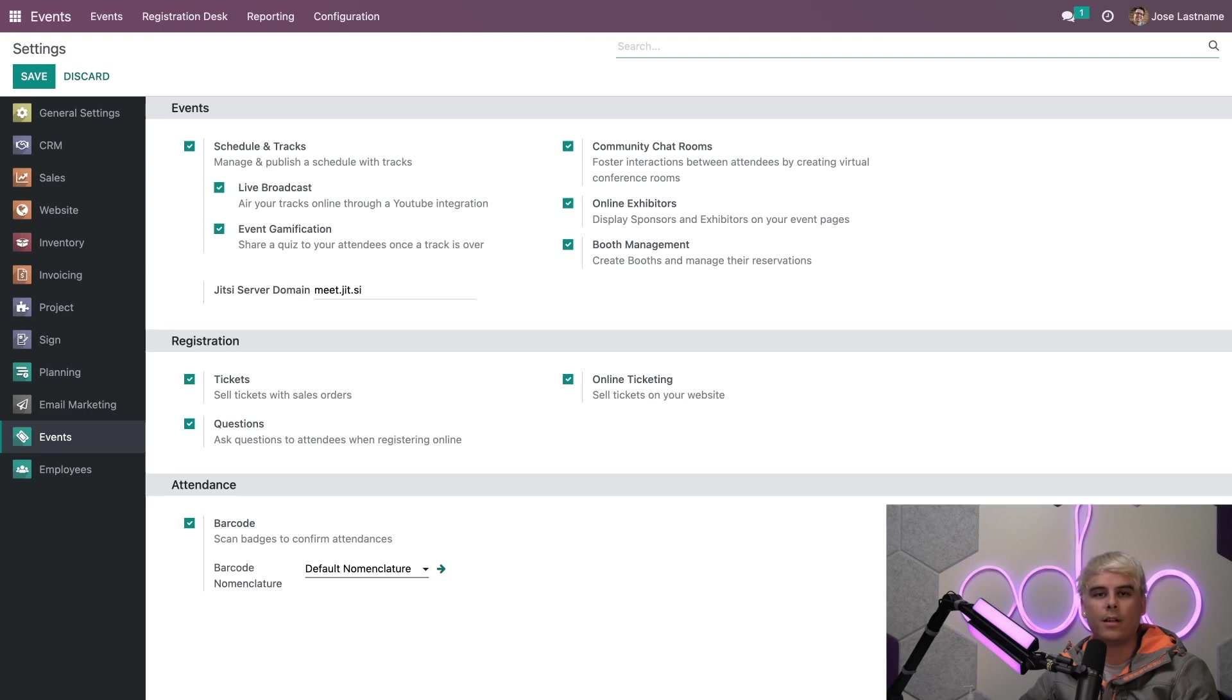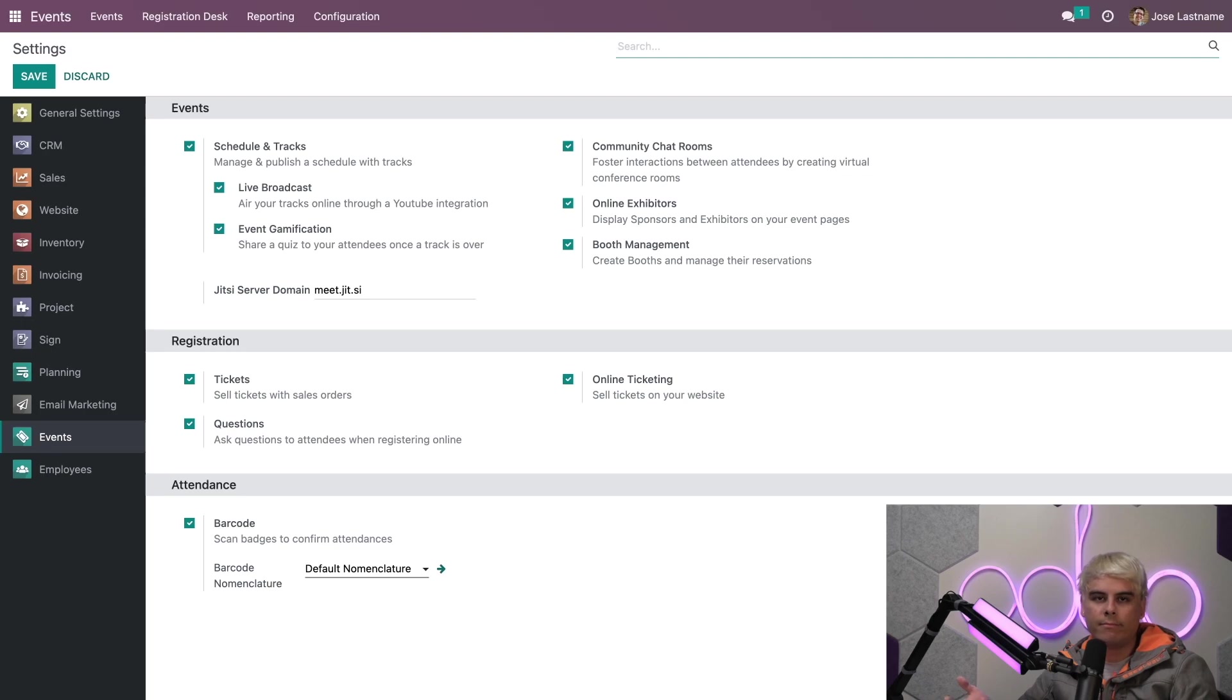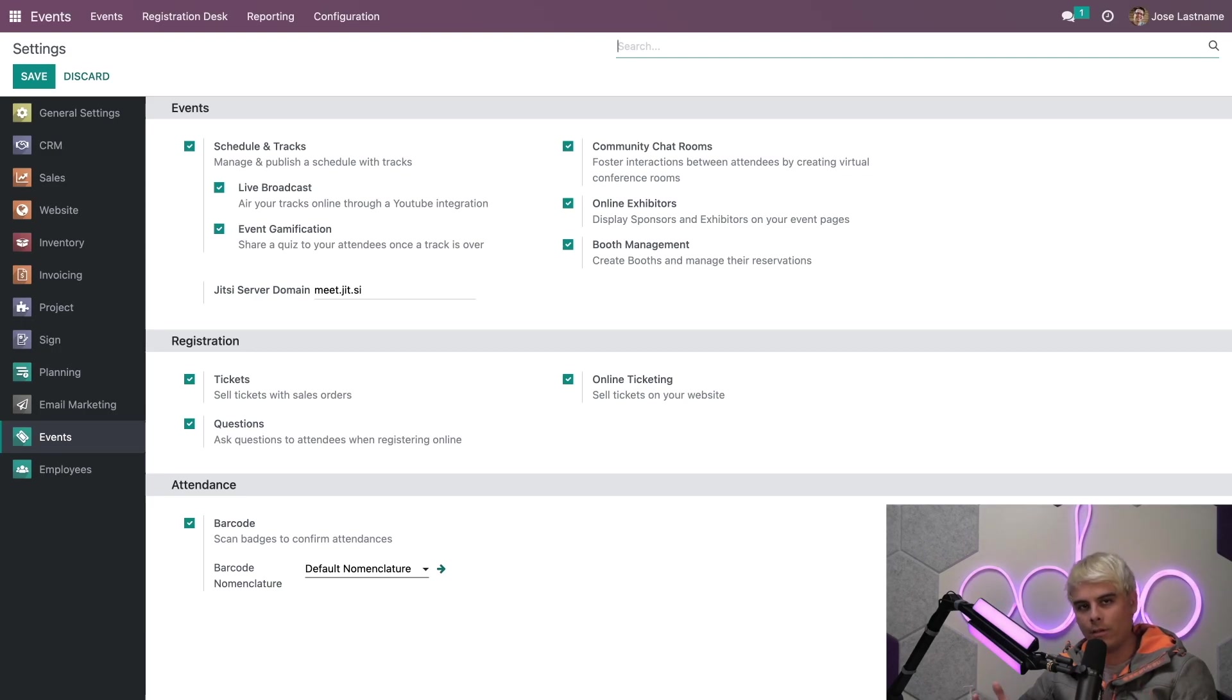Like I already have done here, the additional options of live broadcast and event gamification appear. You can also choose to add community chat rooms, online exhibitors, and a few other things. And you can even enable booth management. And that feature allows you to create booths and manage the reservation better than ever before with Odoo events.